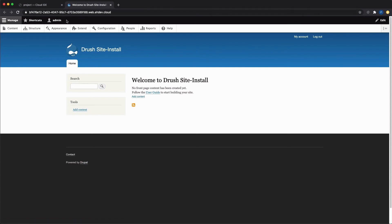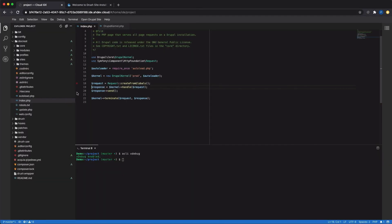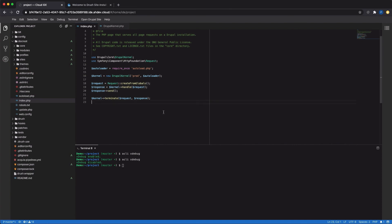The last thing I'm going to do is turn off xDebug by running that command again. That makes everything even faster on the IDE, and that's how you debug with xDebug. Go try it out on Acquia Cloud IDE today.